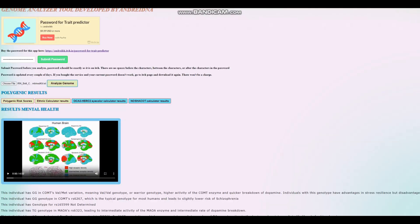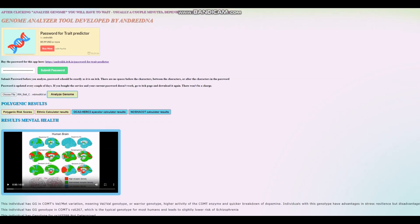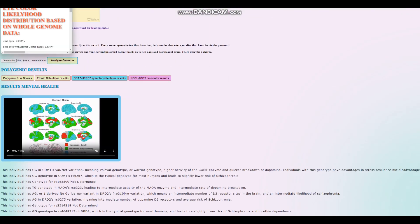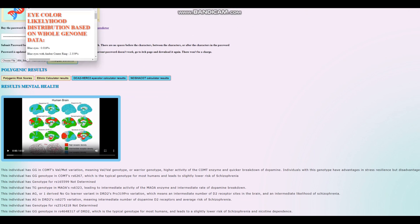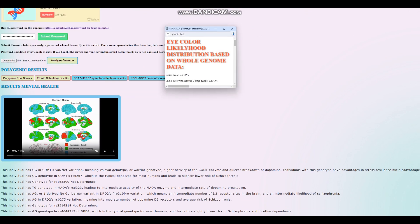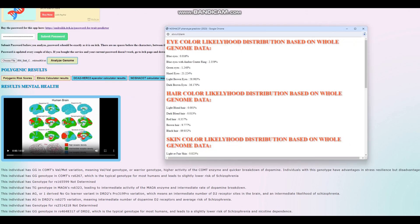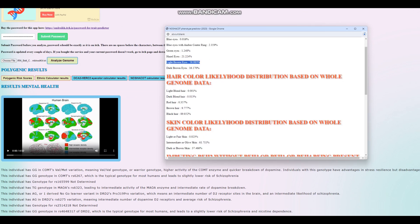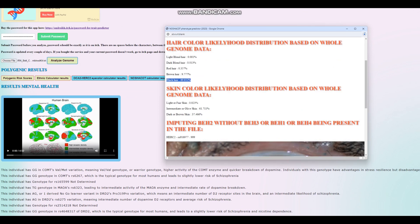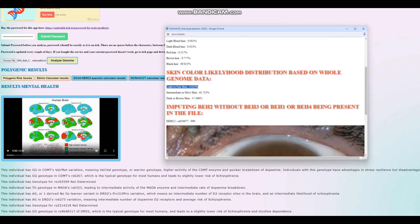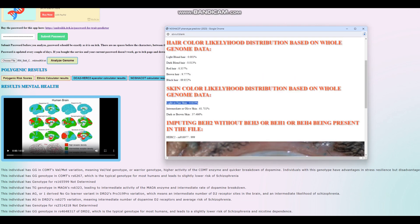Now let's look at what this individual scores with my trait predictor tool. For Hirisplex, the score is like this: light brown color eyes, black hair, and intermediate or olive skin, but there's also a pretty high percentage likelihood of dark or brown skin as well. Definitely not fair skin at all, but definitely quite on the darker side of skin tone.